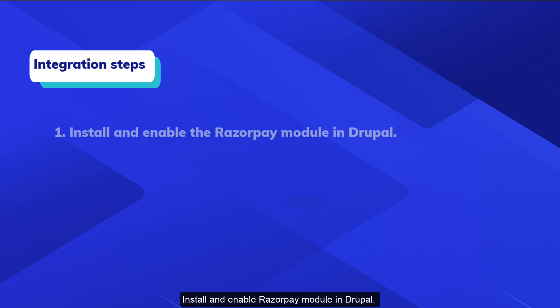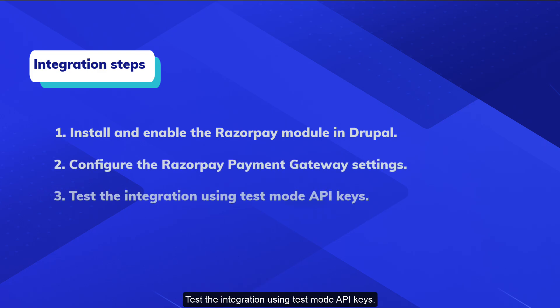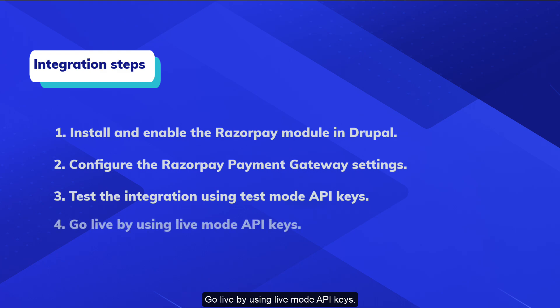Install and enable Razorpay module in Drupal. Configure the Razorpay Payment Gateway settings. Test the integration using test mode API keys. Go live by using live mode API keys.